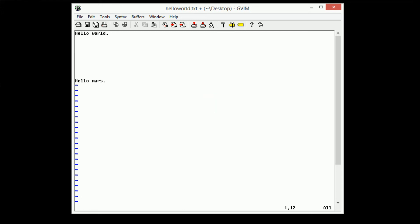So as you can see, navigating with windows is pretty easy in Vim. Now we can also navigate with windows by opening new files. So say we want to create a hello mars file to contain the hello mars line, and we want to delete it entirely from the hello world. So we can go ahead and type vsplit hello mars.txt.